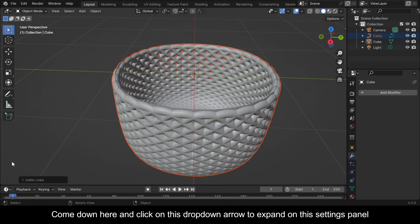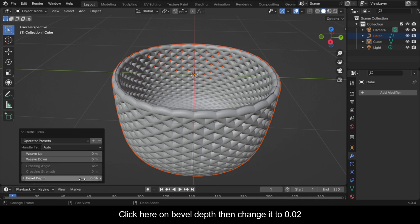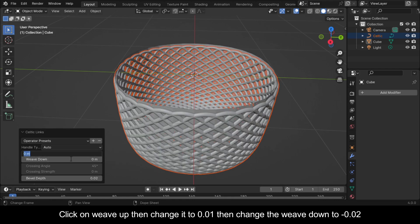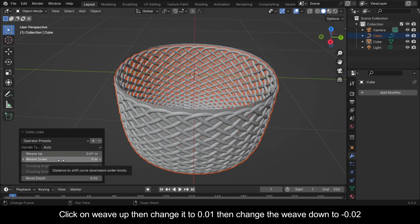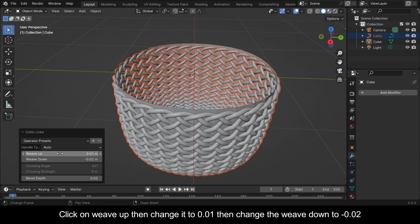Come down here and click on this drop-down arrow to expand on this settings panel. Click here on bevel depth, then change it to 0.02. Click on weave up, then change it to 0.01, then change the weave down to minus 0.02.